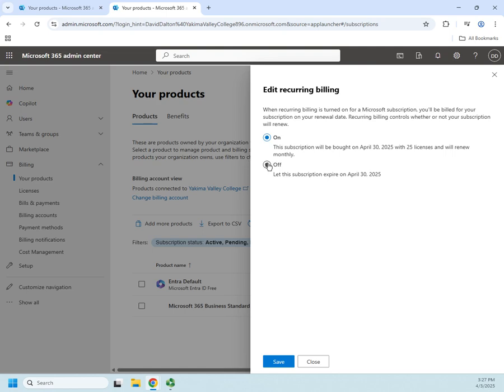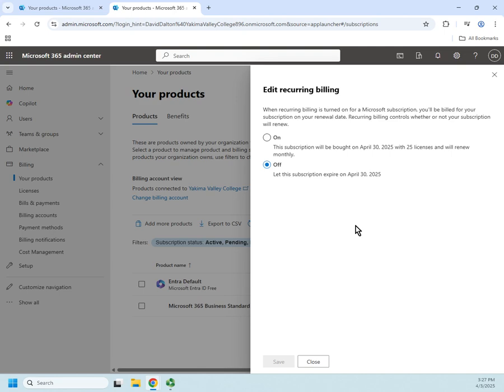If I turn it off, then it doesn't automatically bill my credit card. Instead, what happens is my subscription expires, which is a way to avoid getting charges that I don't expect. So if I'm just doing this as a trial, if I'm doing it as a trial because I know I'm going to use it, then yes, I will leave that turned on. But if I'm doing this as a trial to learn 365, then no, I'm going to go ahead and turn that off.